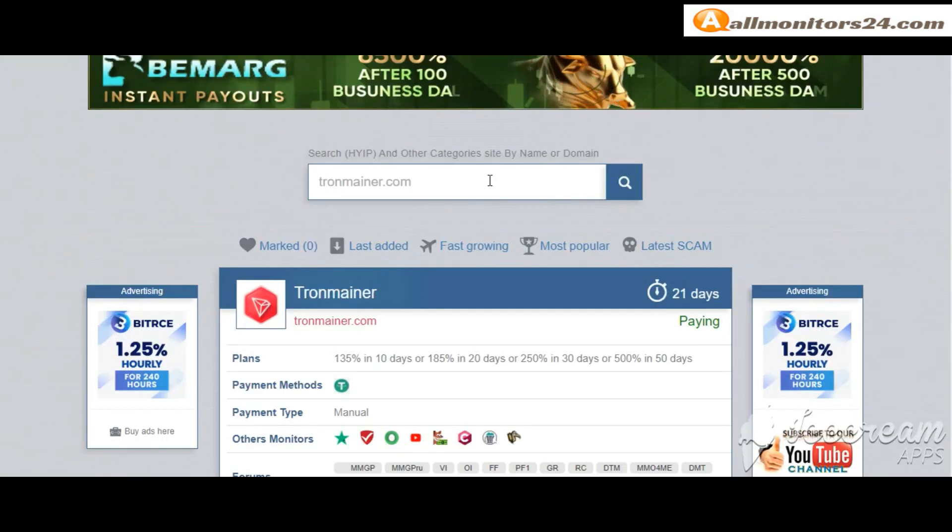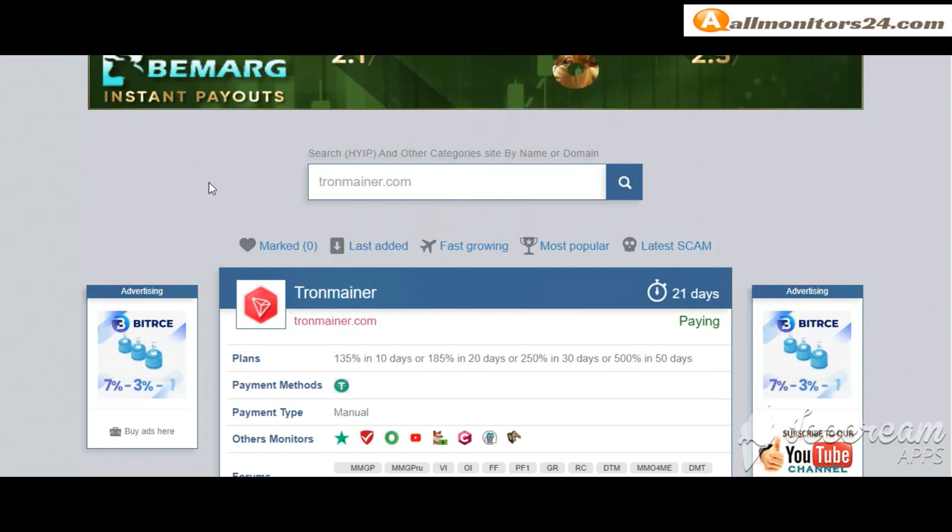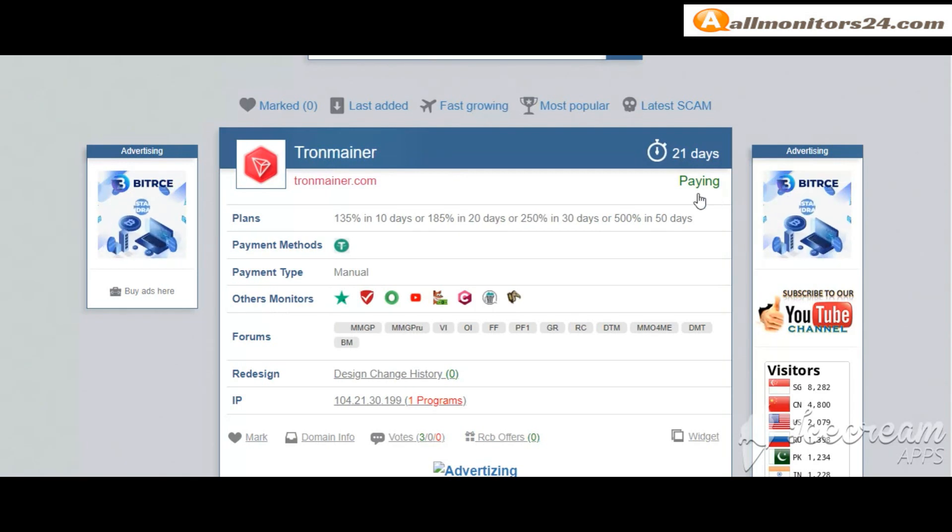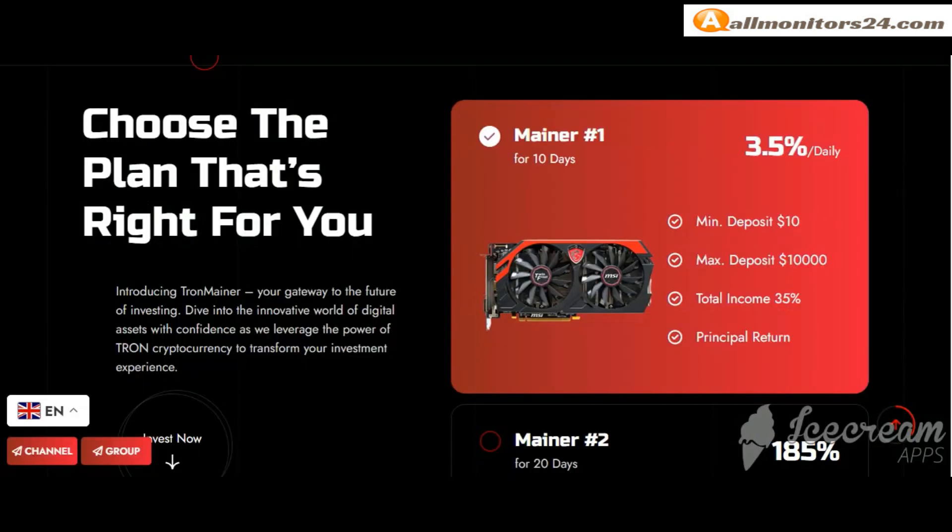Almanators24.com, search here Tronemainer.com. Check this site, now 21 running days, still paying, not found any problem.